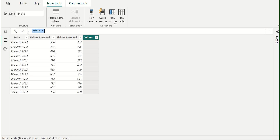With a calculated column, we can add new data to a table already in your model. In Power BI, when we create a DAX formula for a new column, it will calculate a result for every row in the table. Column values are recalculated as necessary.